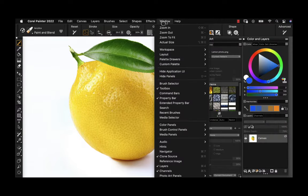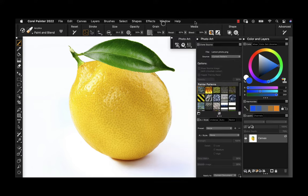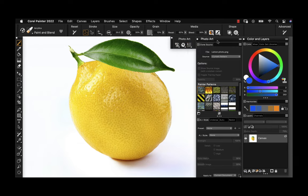Painter offers a variety of options for converting photos to paintings. The first step is to open up the photo art layout, which gives you the tools you need for photo painting. The photo art tool will show up on the property bar as a quick reference panel, and then you have the photo art full panel, which we'll be using throughout the demonstration today.